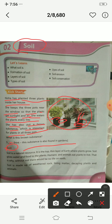Soil is a natural resource. It is the top thin layer of the earth where plants grow. Soil gives water and food to the plants.